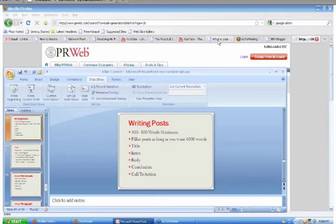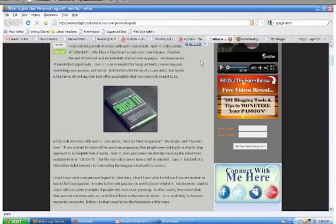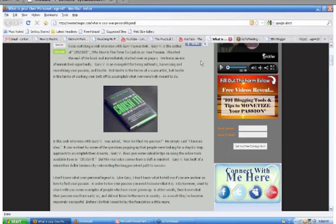I've got to go into call to action. So at the end of your post, let's go over to my blog. Okay, so we have what is your own personal legend? That's a curiosity, it's a question mark. Cut to the chase in the beginning paragraph. I've got a couple of keywords in the beginning paragraph.